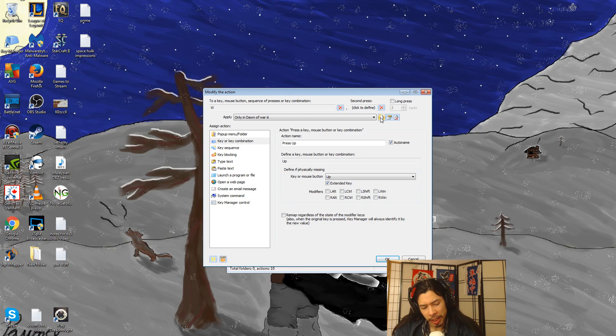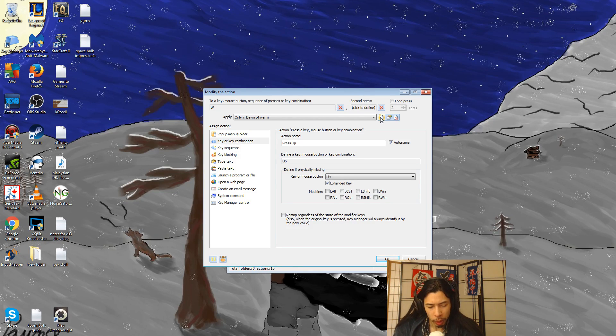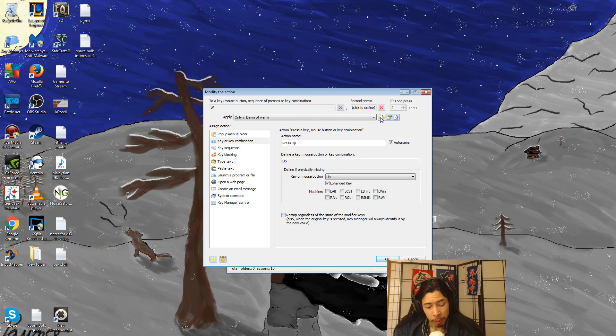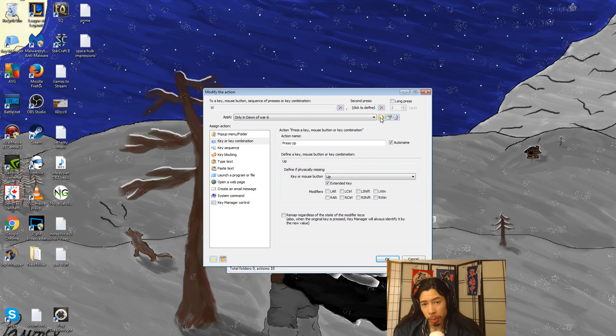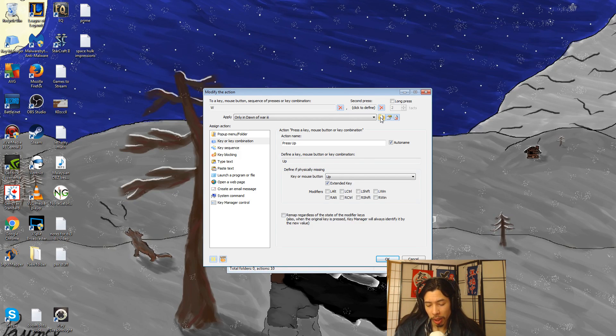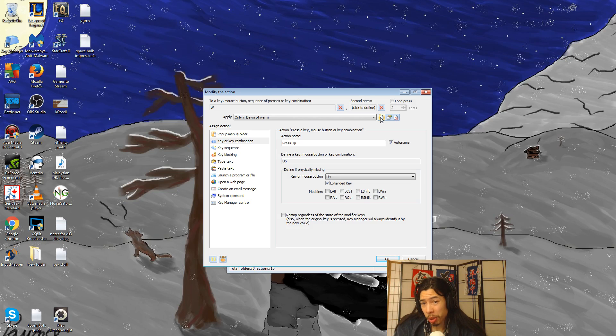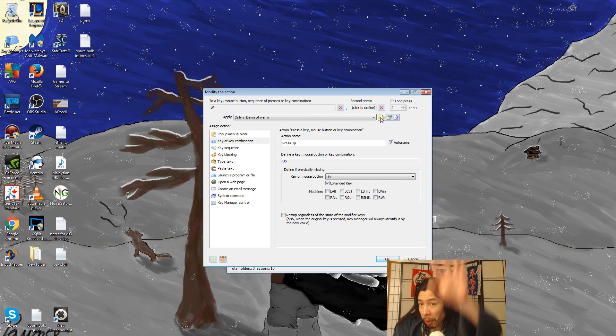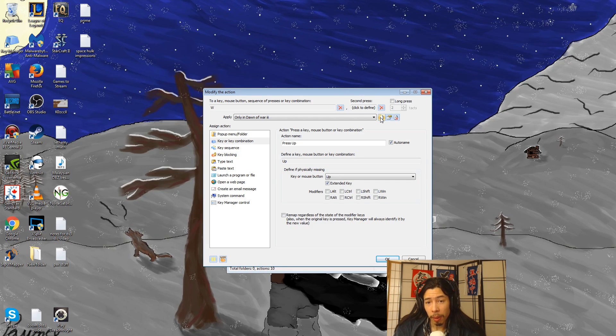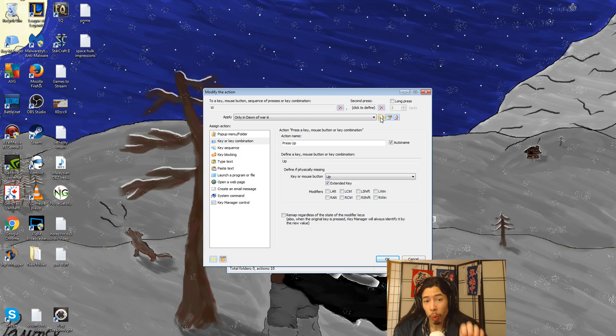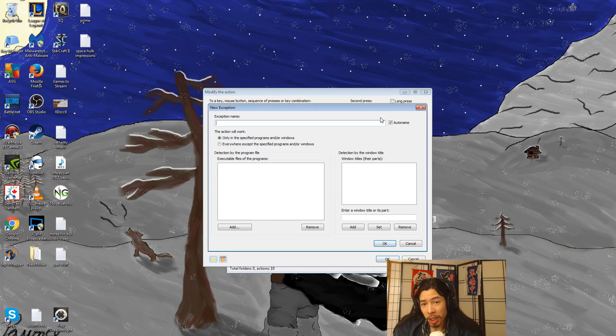So like what's happening is you're basically telling, for example, if I press the W button, what I actually want to be pressed in the game, or according to how the game registers the key press, is I want to be pressing the up button to move the camera. Now, to tell the program which programs you want that to happen in, you just click this little thing here, and you add an exception.